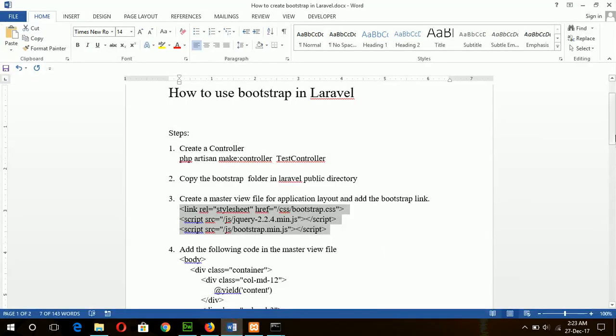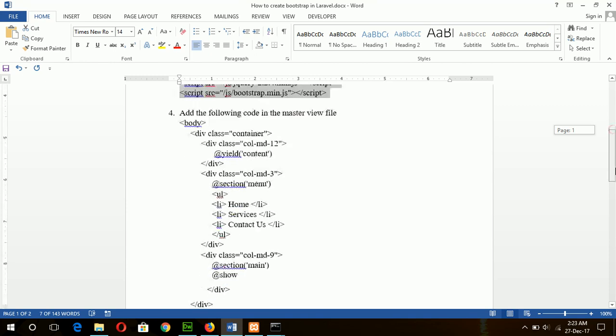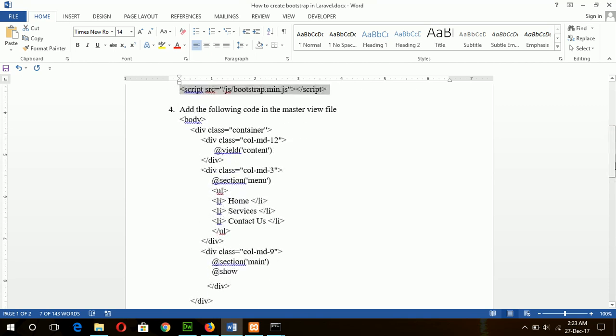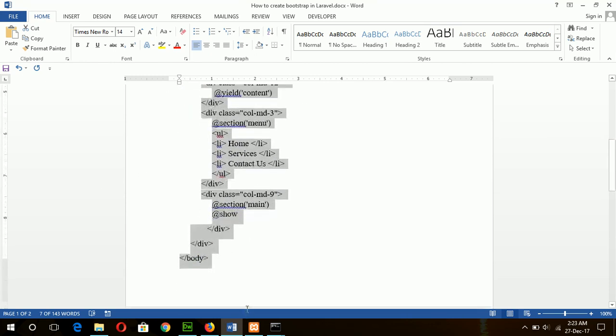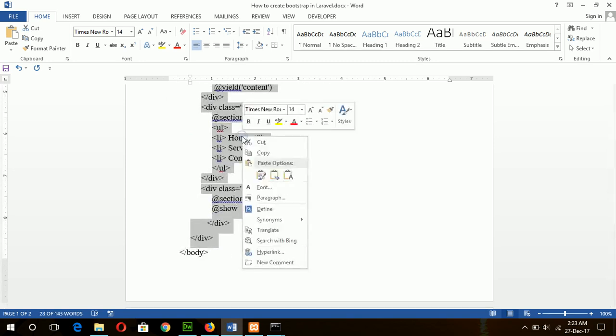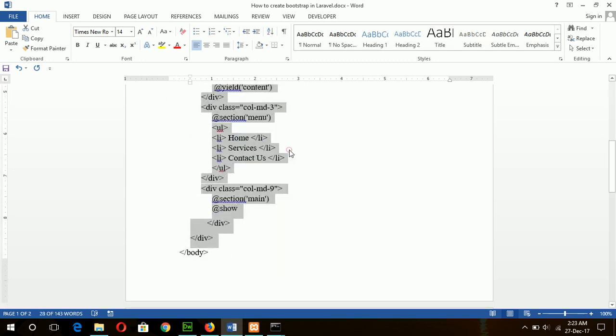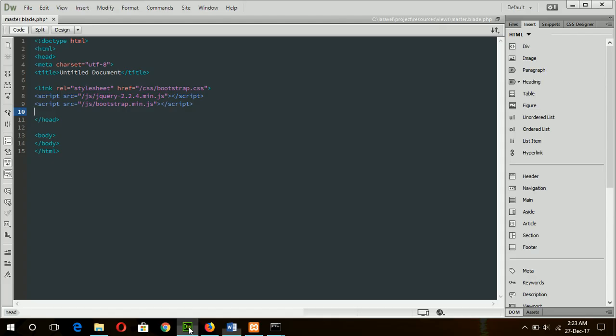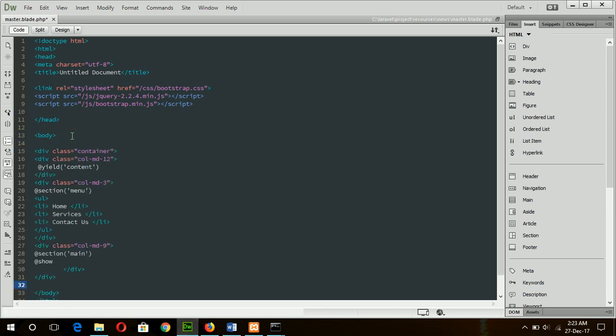Next step, create a view file code in the body section. If you examine the code, then you can see that there are three sections.